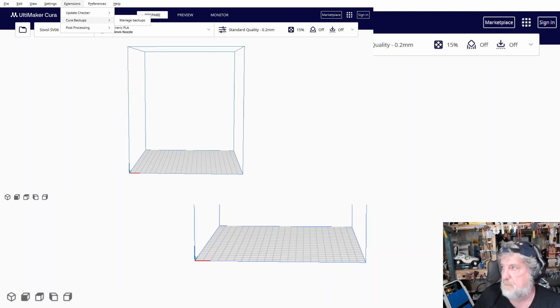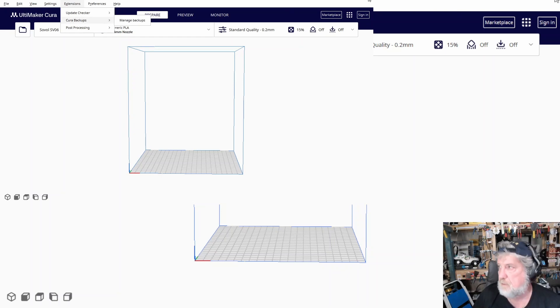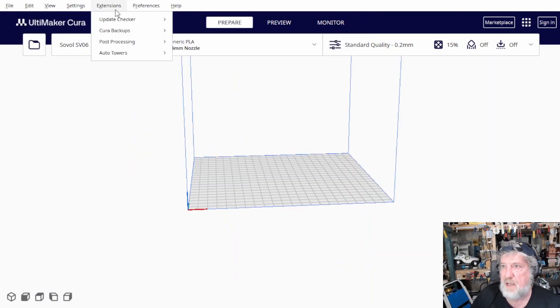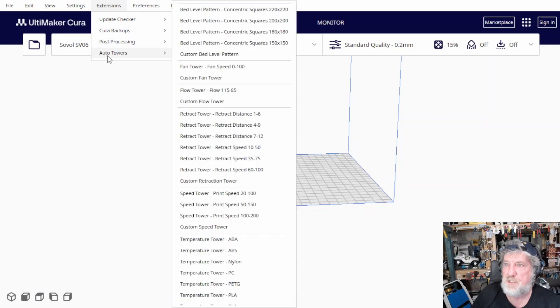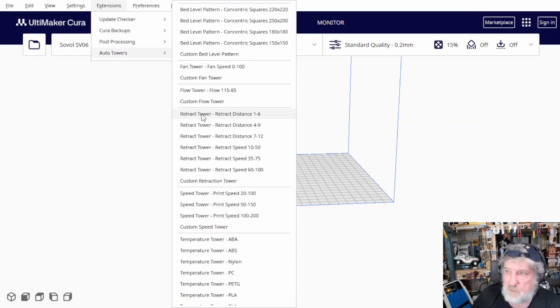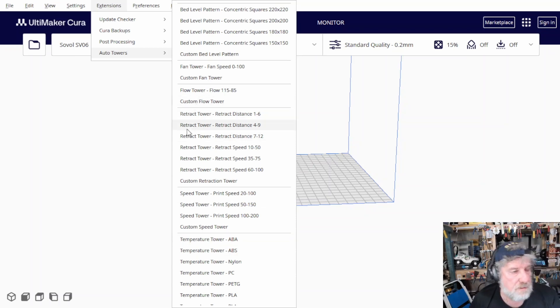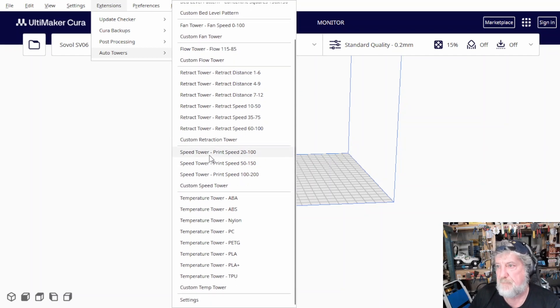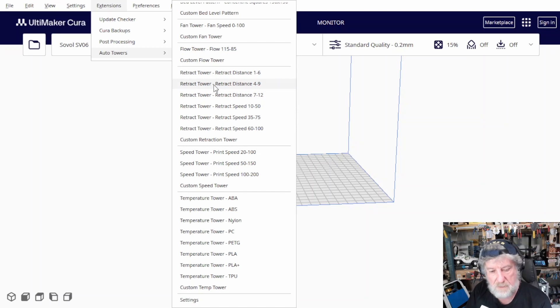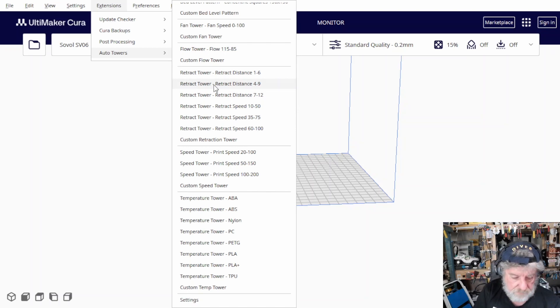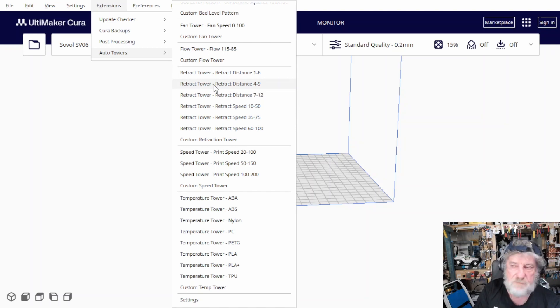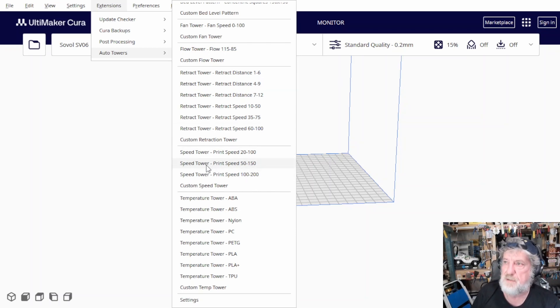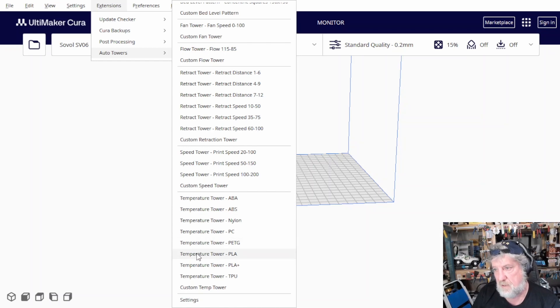Now we should have the auto towers. And if you go down, you'll see that you can do temperature towers, retraction towers. You can do all sorts of different towers to tune in your machine. These will do retraction, so how far it should retract when it's doing layer changes and stuff. So, then you don't get as much stringing and all that sort of stuff. You've got a speed tower to see what's the best speed to run your printers at. But the temperature tower is the one I use.